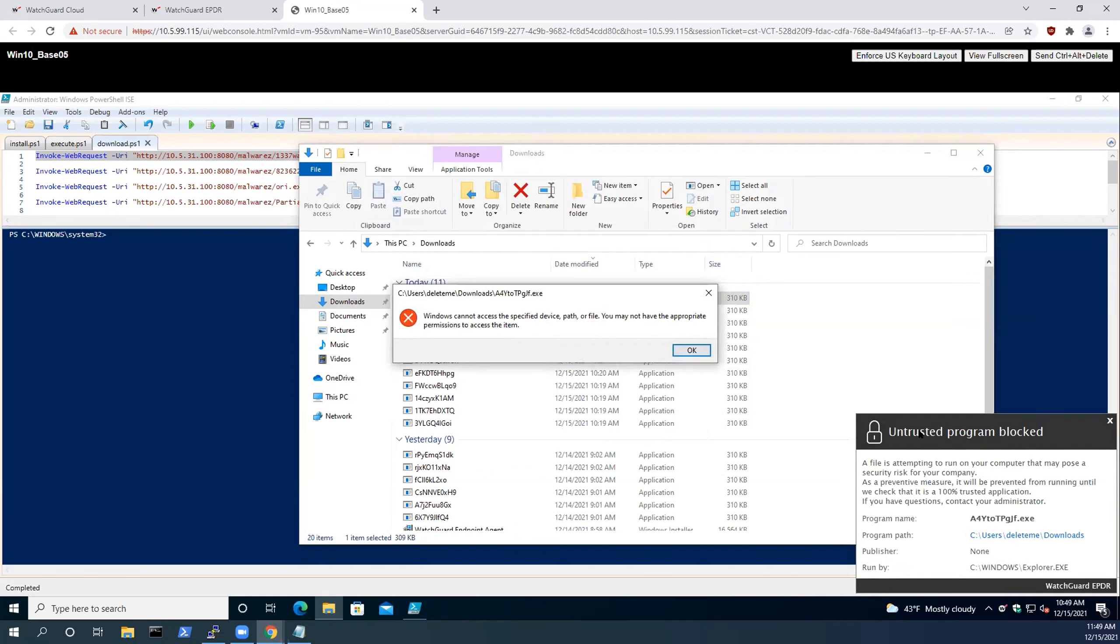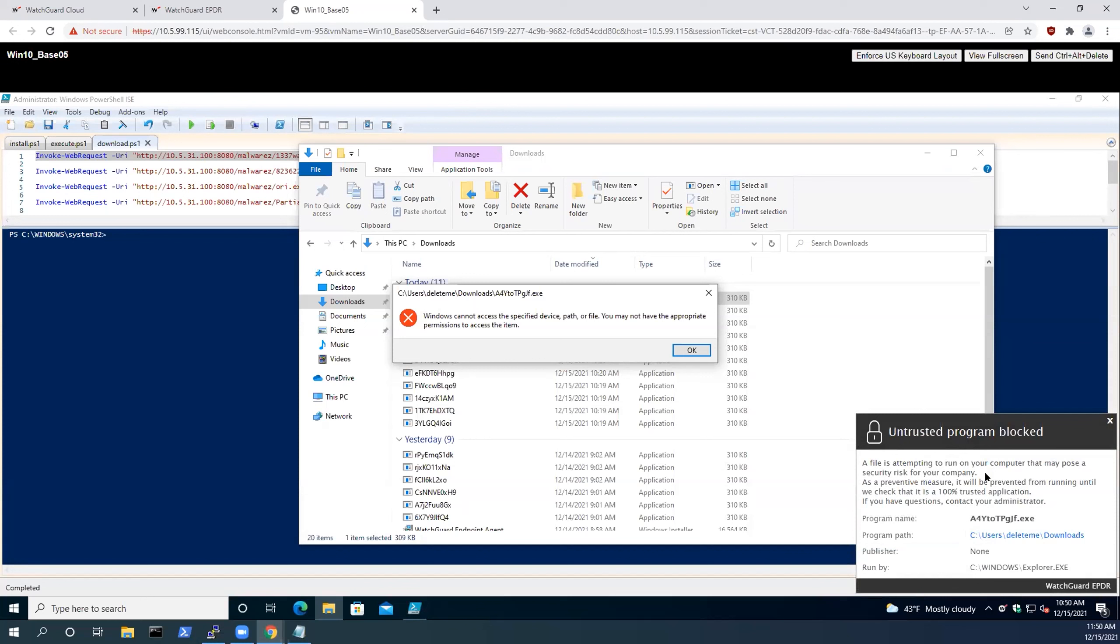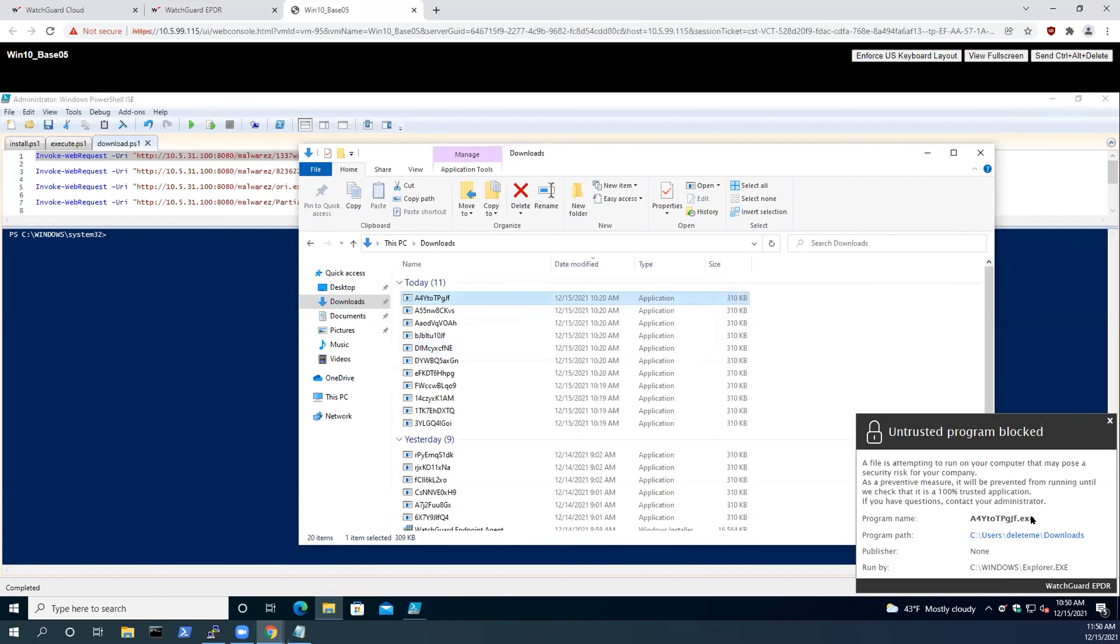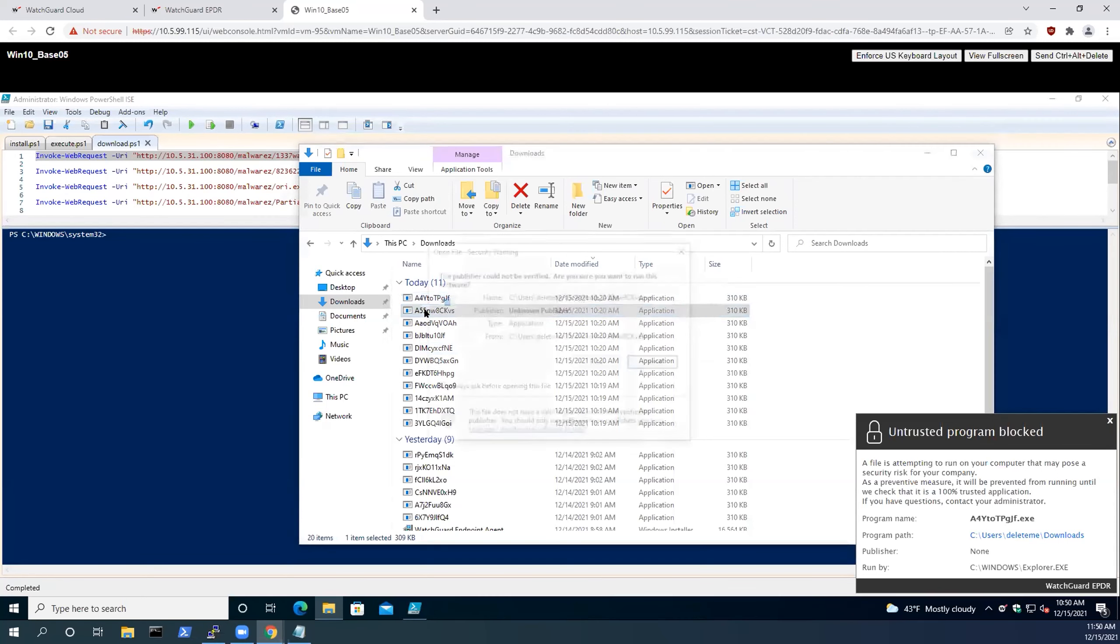As you can see, this is an untrusted program that has been attempted to run on the computer, and WatchGuard is now going to work through the classification process on the back end before this binary is permitted to run on the host. This helps to ensure that there are no malicious attributes of this binary.